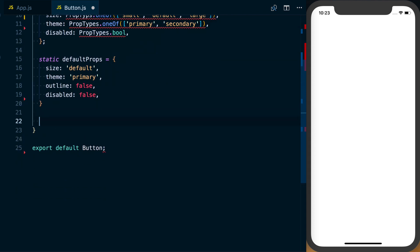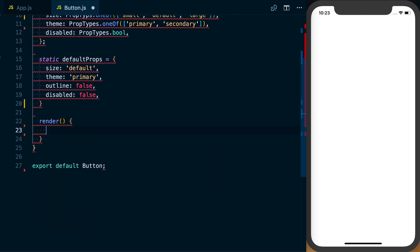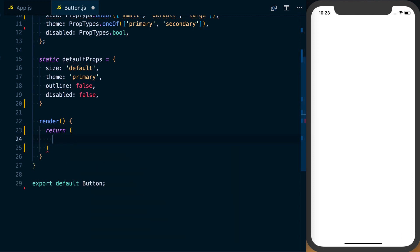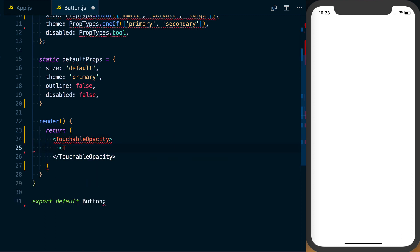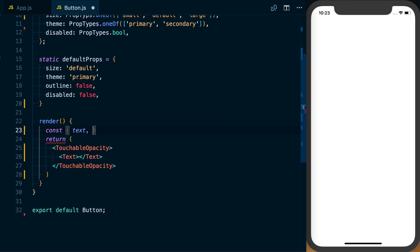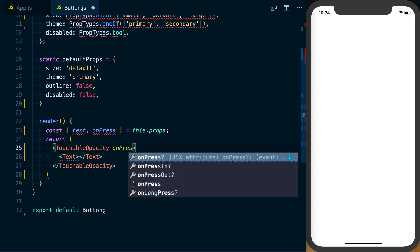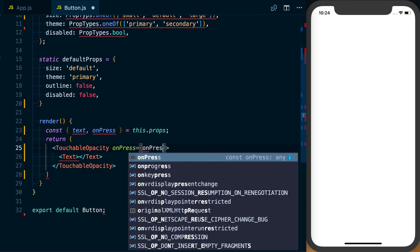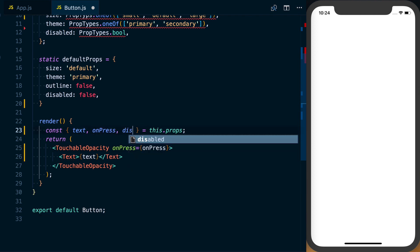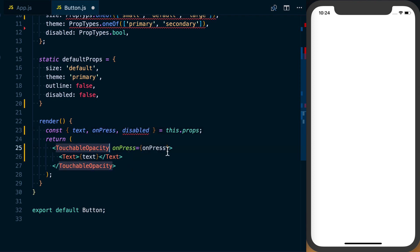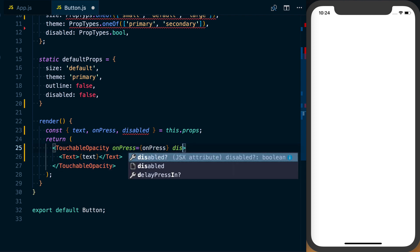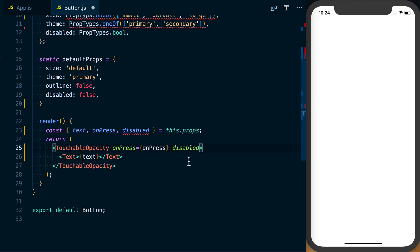We can then go ahead and start setting up our render method. Inside our render, we're going to return a component that uses TouchableOpacity, and inside of there we'll have our Text. Those properties are going to come from our props using object destructuring — we've got text and onPress. We'll pass those props onto the correct components. We can also grab disabled and pass that to TouchableOpacity, which is a property that TouchableOpacity does accept.